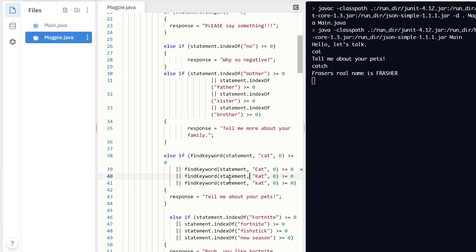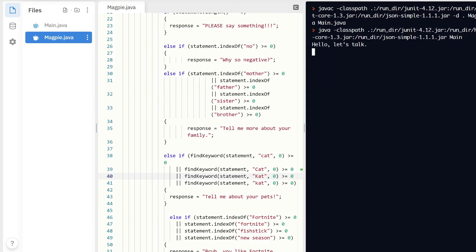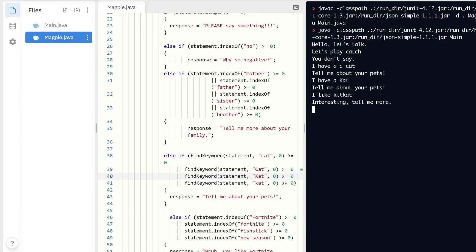Now our program looks for 'cat' using the new method. Stopping and running: 'let's play catch' — 'I have a cat, tell me about your pets' — and 'I like Kit Kats, tell me more.' That's different from a standalone 'cat.' That's how our better keyword detection works.